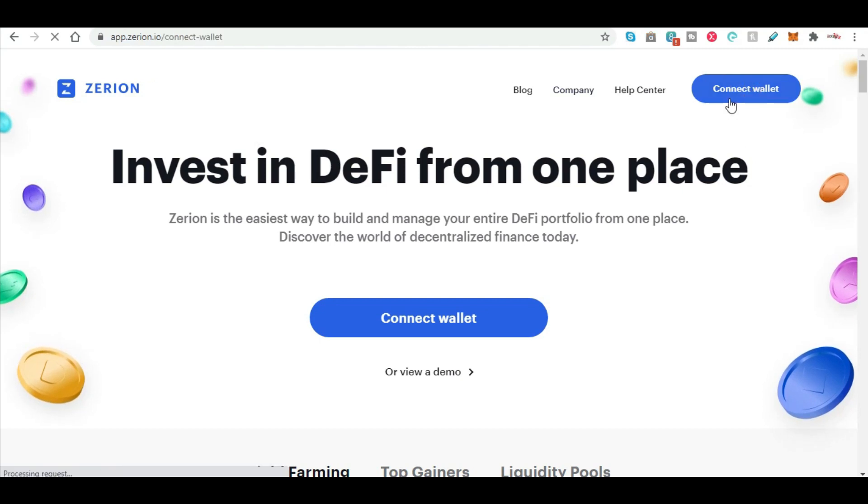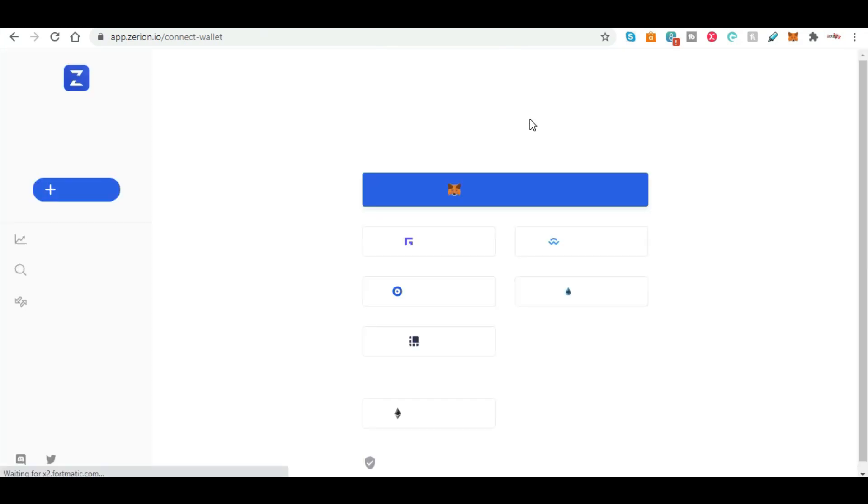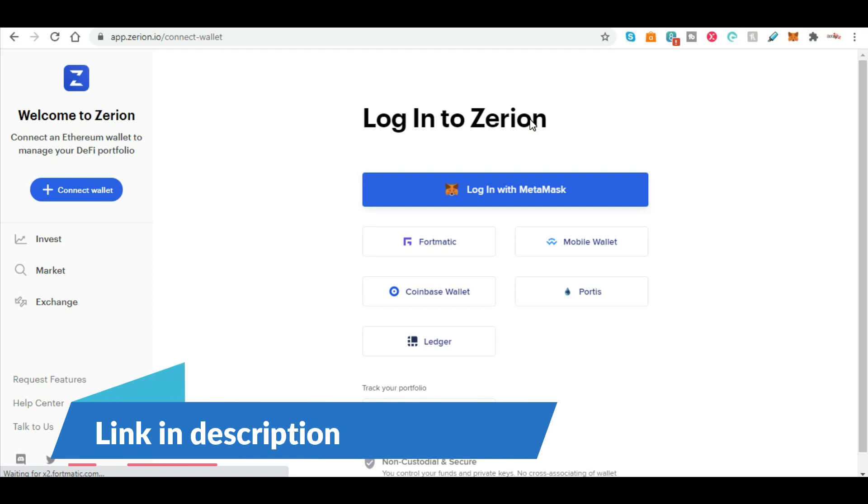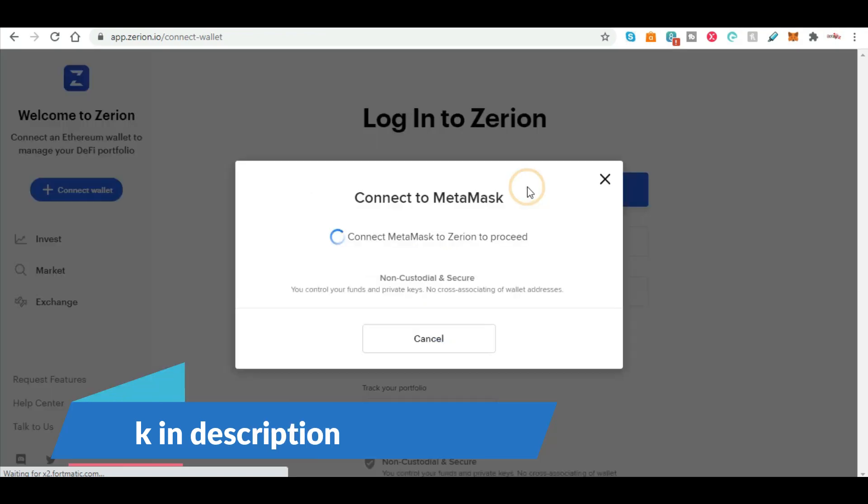So we are going to connect wallet. If you haven't already, you do need to register on MetaMask and you can connect your wallet on MetaMask. To do this you will need your seed phrase. I am not going to go into that on this video. I have done a previous video on how to connect your MetaMask and this can be found here. So I am just going to log in with MetaMask.